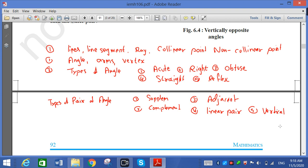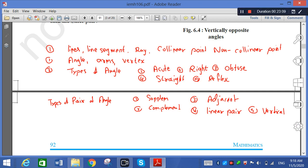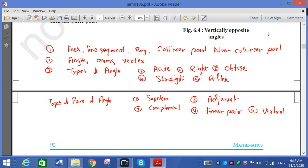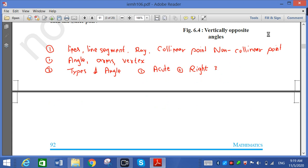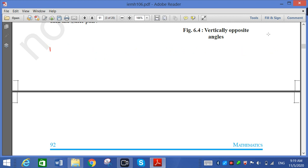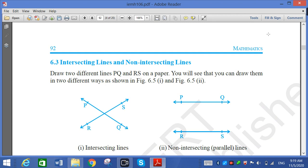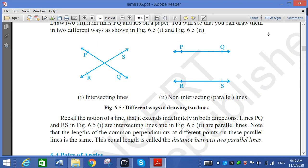In the next lecture, we will discuss the intersection of lines and non-intersecting lines, and then go through the exercise. For now, in your fair book or rough book, write the definitions of line, line segment, ray, collinear point, non-collinear point, angle, arm, vertex, types of angle (acute, right, obtuse, straight, reflex), and types of pairs of angles (supplementary, complementary, adjacent, linear pair, vertical opposite angle). That is sufficient for today.